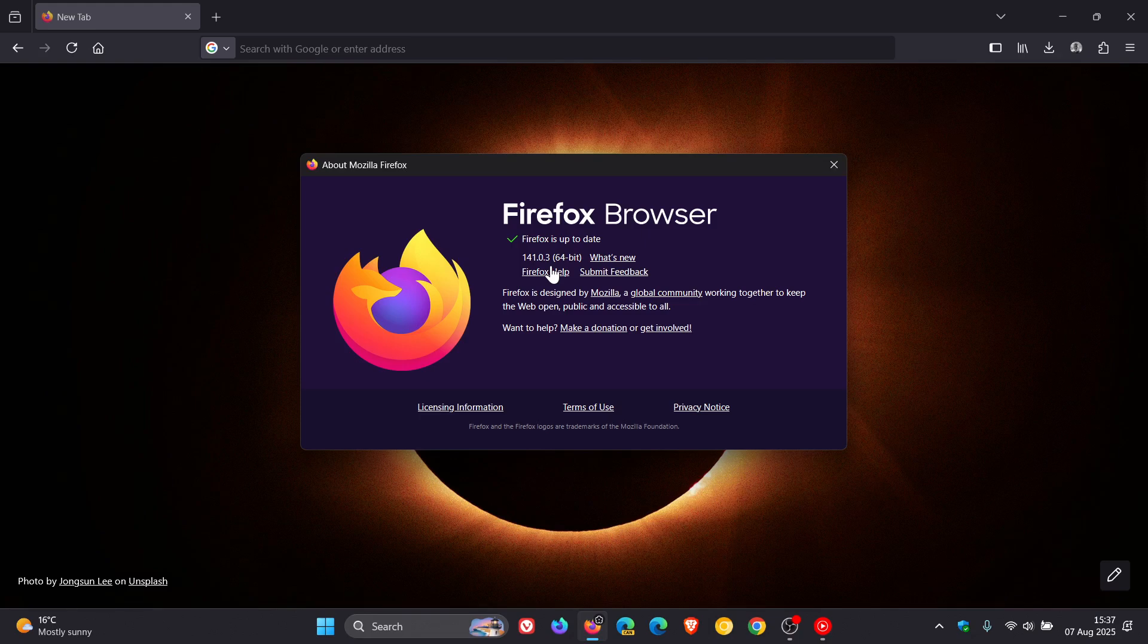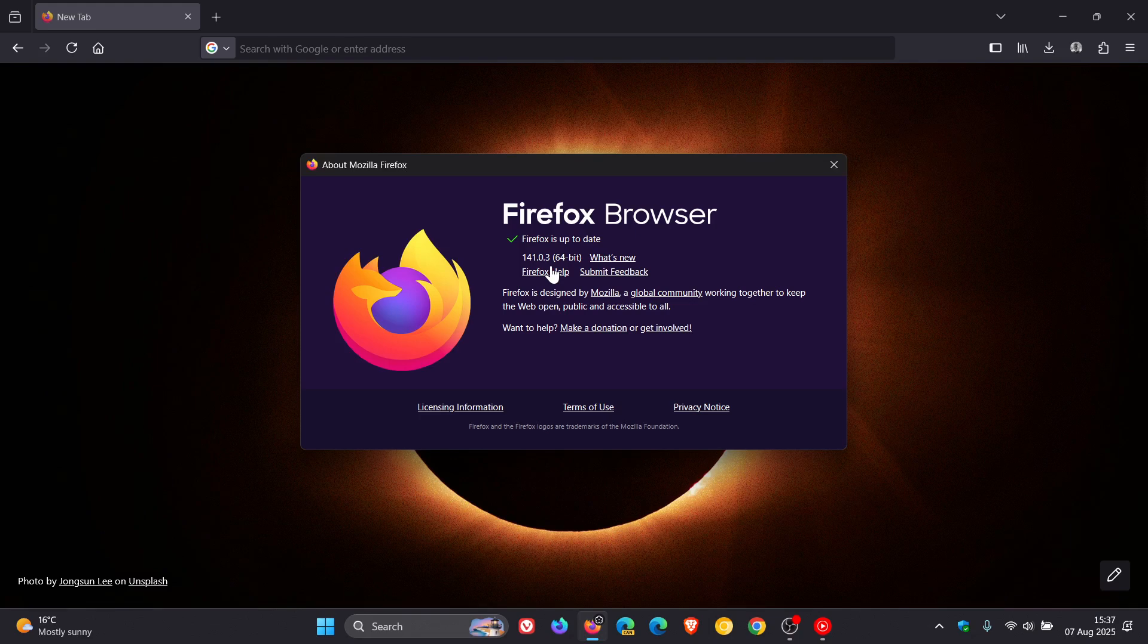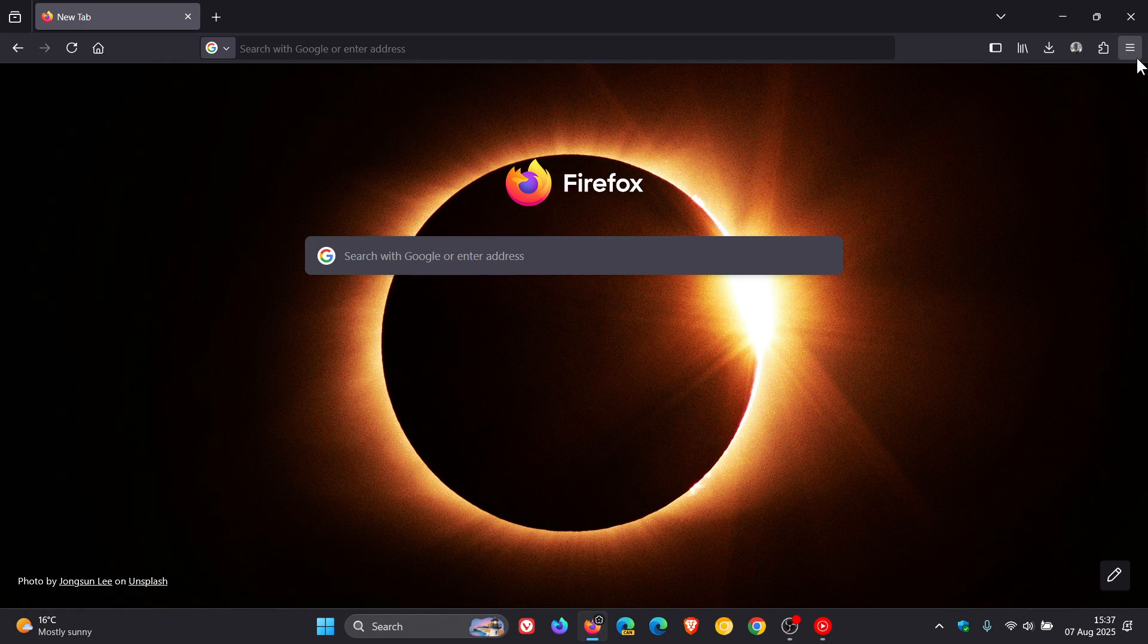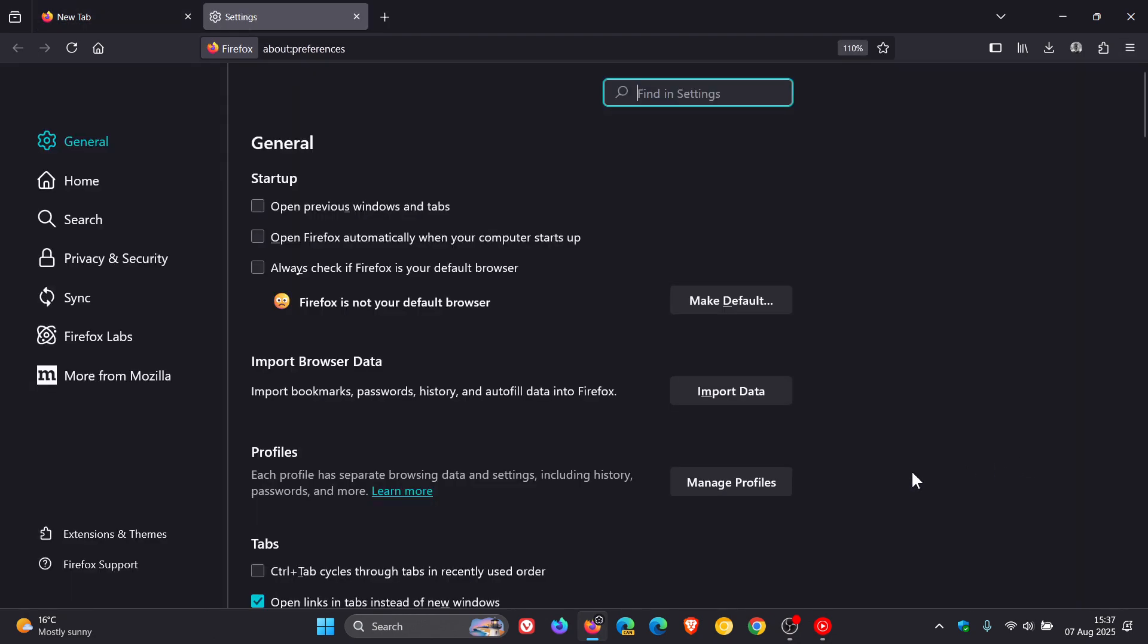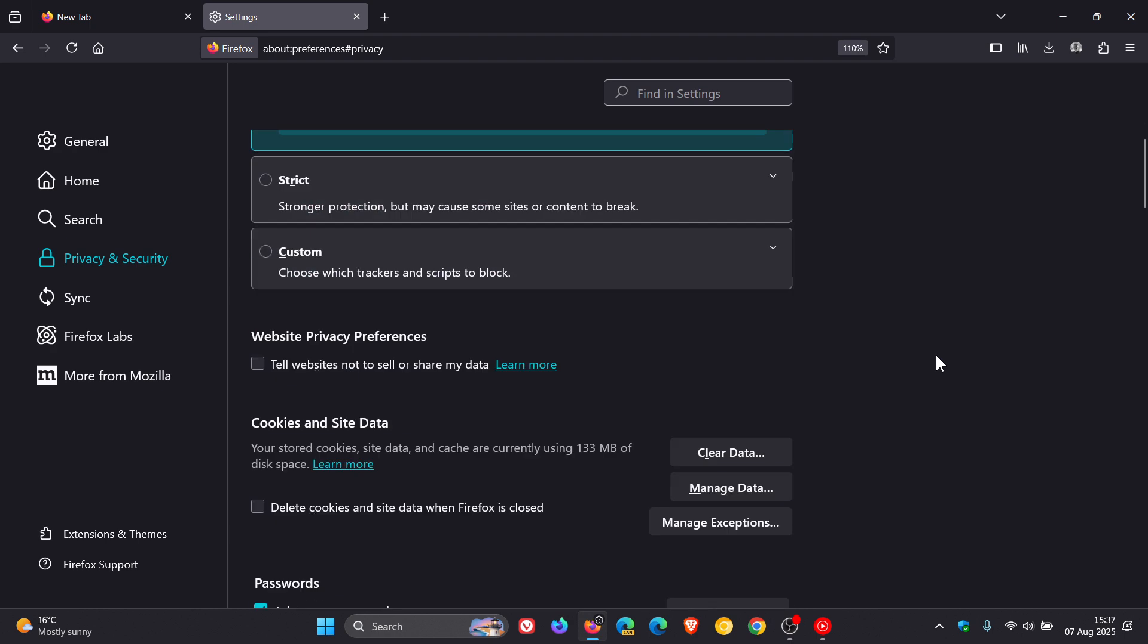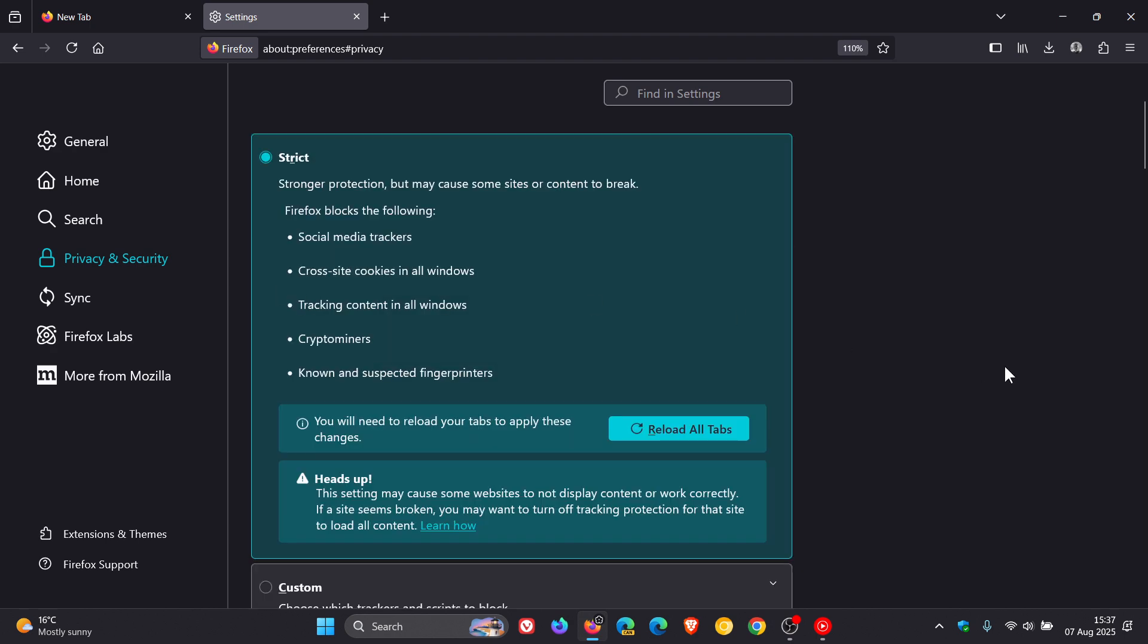And then the second fix is Mozilla fixed an issue where crypto miners were not listed as blocked in strict tracking protection. So if we head back into our settings and we head to privacy and security, that's for your strict tracking protection. Those crypto miners, as mentioned, were not listed as blocked.